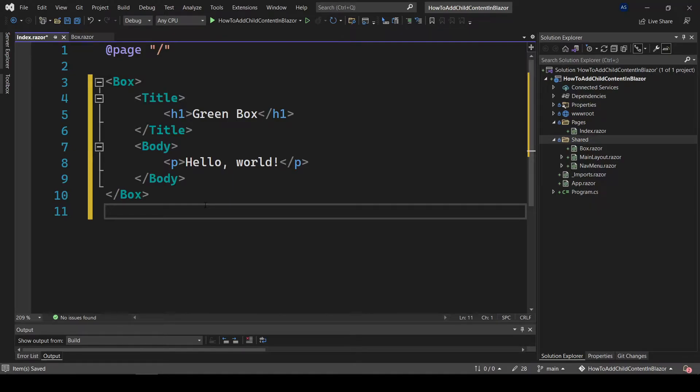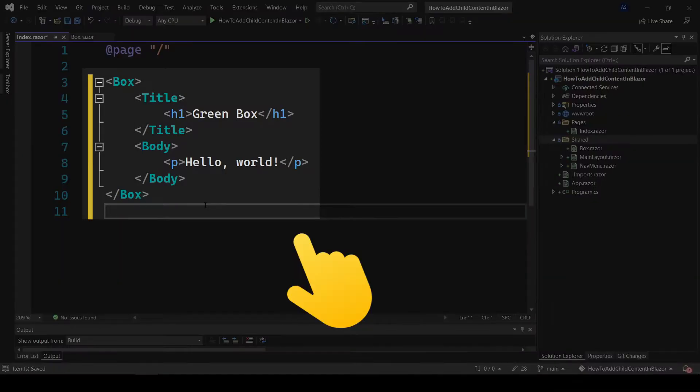In this video you're gonna learn how to add an ability to put markup code like this inside the Blazor component.